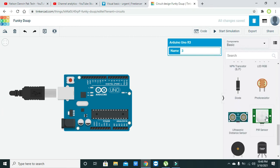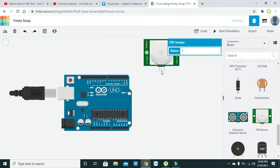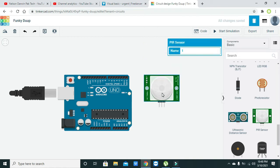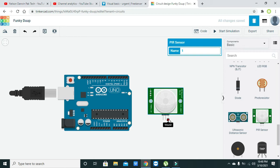Now we can see that there are three pins of this PIR sensor: the first one is the ground pin, the second one is power, and the third one is the signal pin.